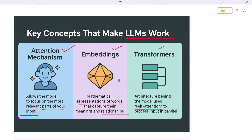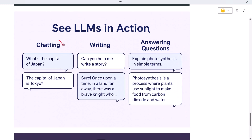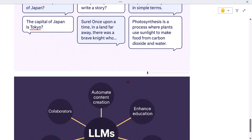Let's see some LLMs in action. Example one — chatting: you ask 'What's the capital of Japan?' and the LLM replies 'The capital of Japan is Tokyo.' Example two — writing: you say 'Can you help me write a story?' and the LLM responds 'Sure! Once upon a time in a land far away, there was a brave knight...' Example three — answering questions: you ask 'Explain photosynthesis in simple terms,' and the LLM replies 'Photosynthesis is a process where plants use sunlight to make food from carbon dioxide and water.'